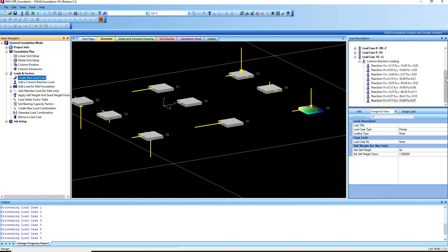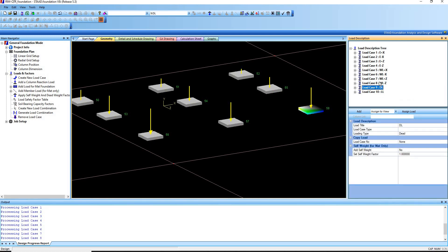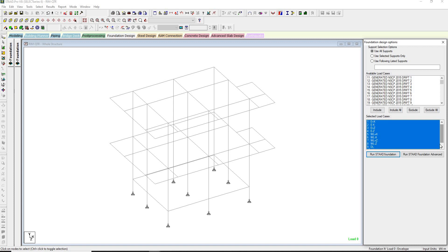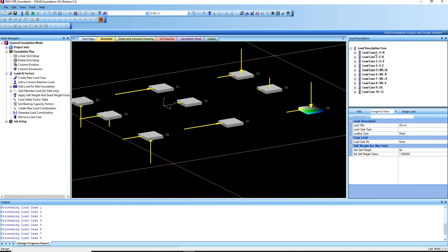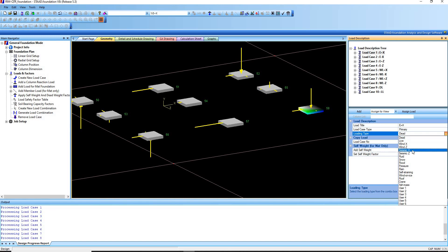Next, go to Create New Load Cases. You might want to change these load cases — these were extracted or imported from our STAAD Pro model. We have 10 load cases: earthquake loads, wind loads, one dead load, and one live load. For load case 1, earthquake in the positive X direction, this is a primary load case. Under the loading type drop-down menu, choose Seismic X.